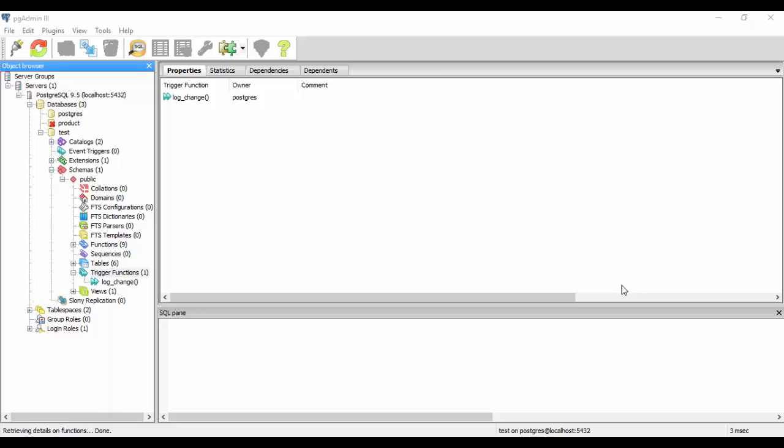Hello guys, welcome to our tutorial of PostgreSQL. In this tutorial we are going to learn about managing the triggers.